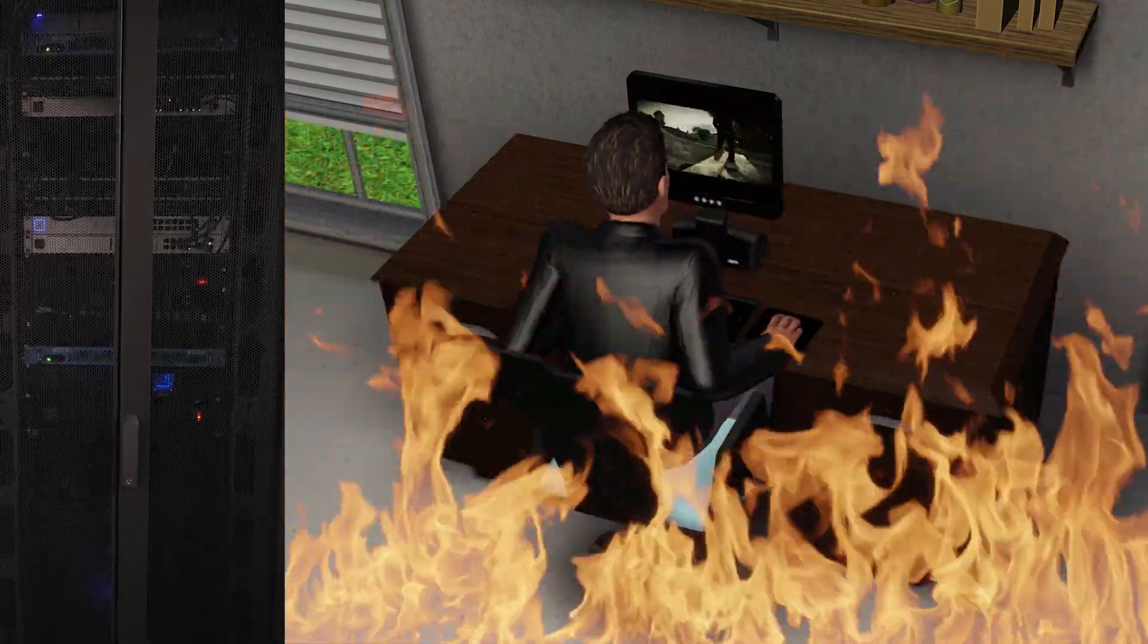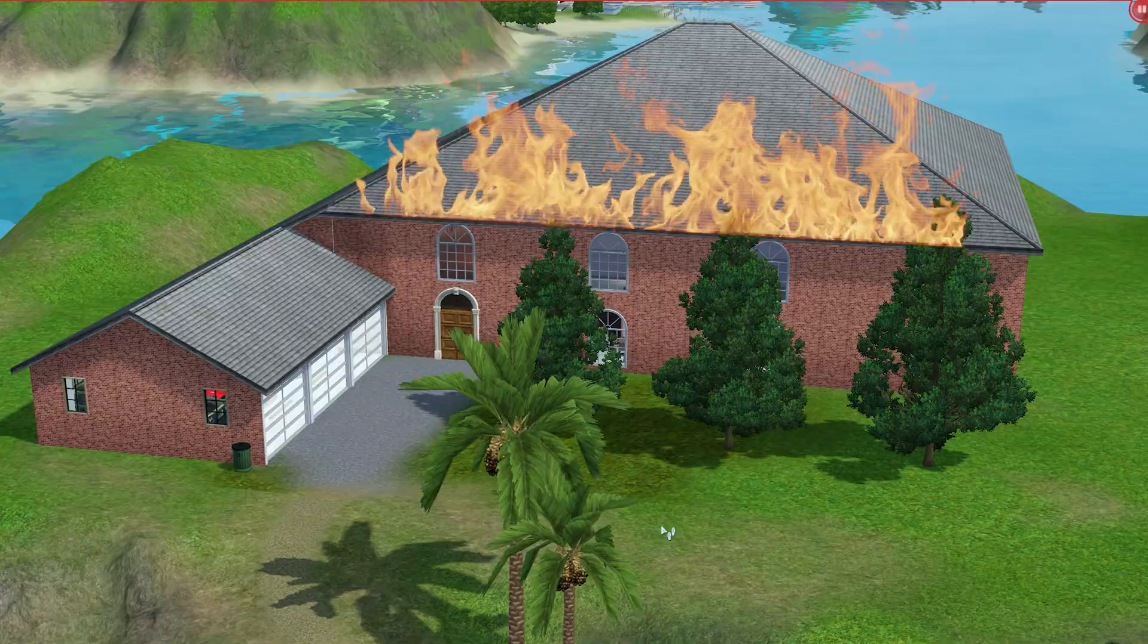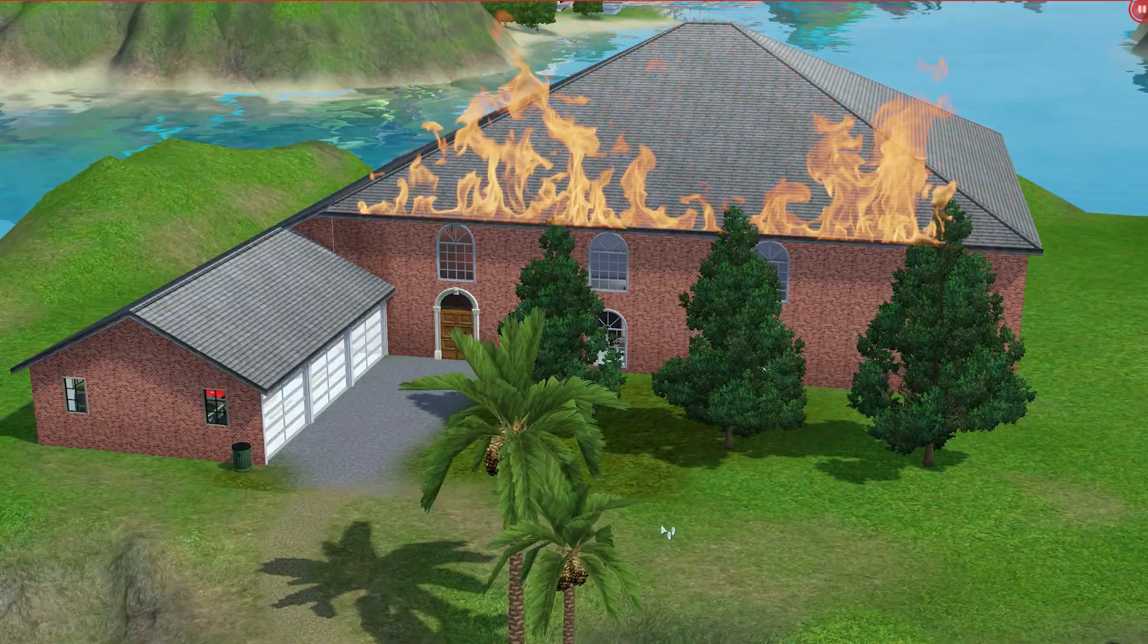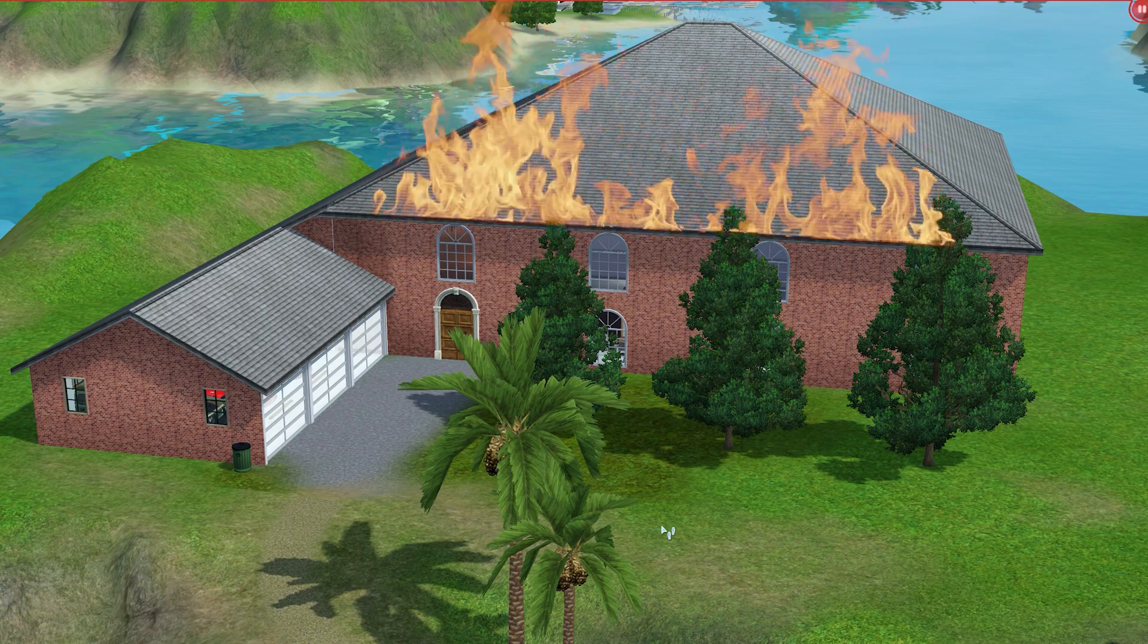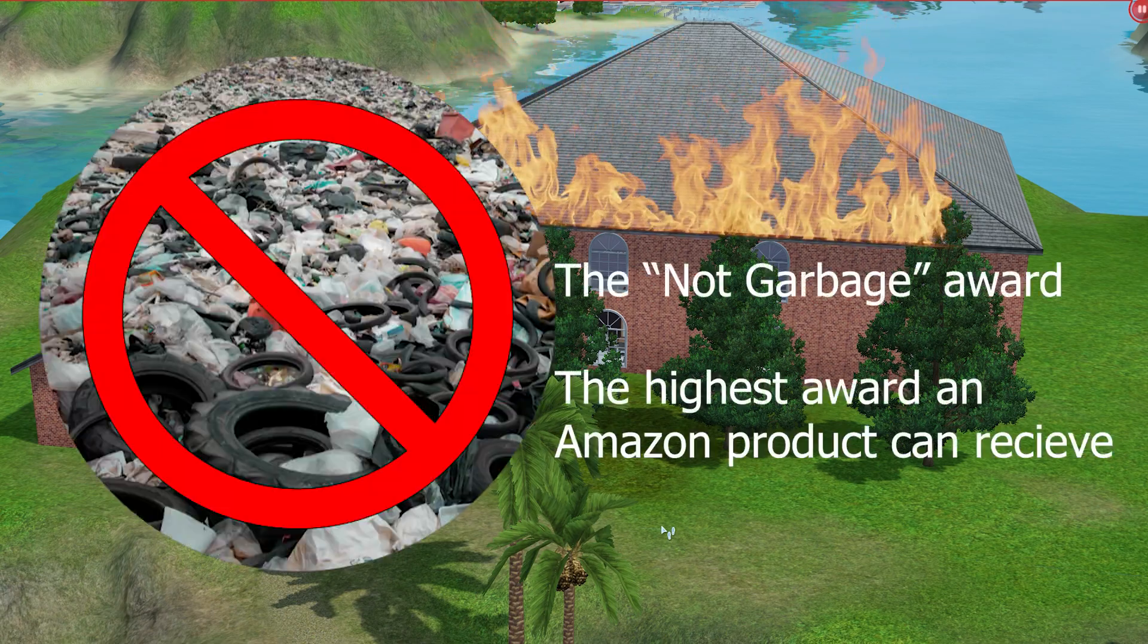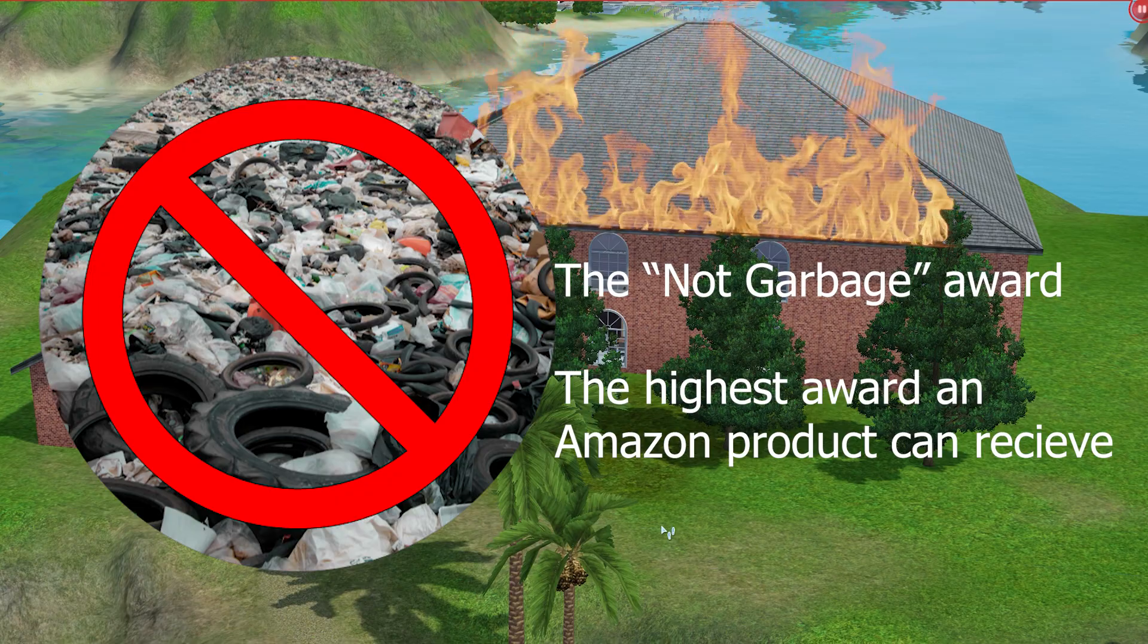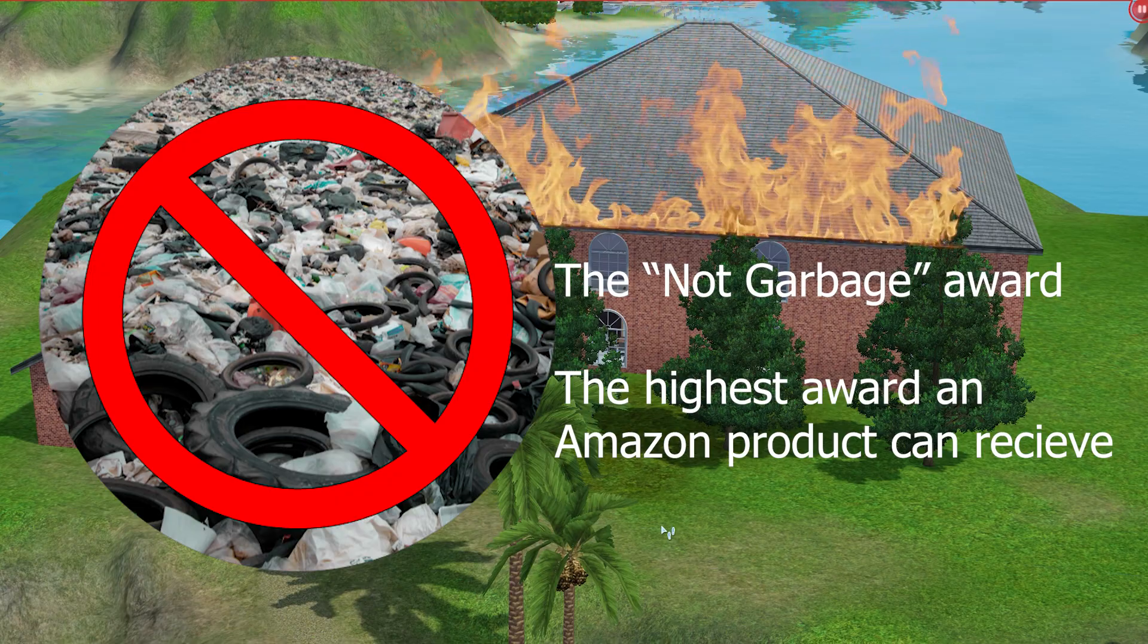The exact cables I'm using are linked below, and they've all survived a Texas summer running through the attic. So I can vouch, they're not garbage. If you've seen any super cool cables, or you can think of another use for this, let me know down below.